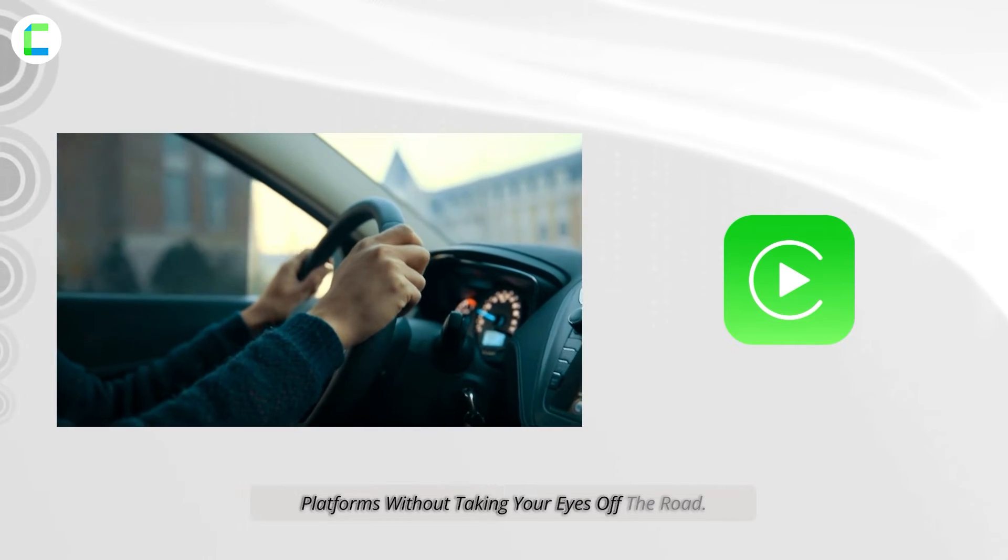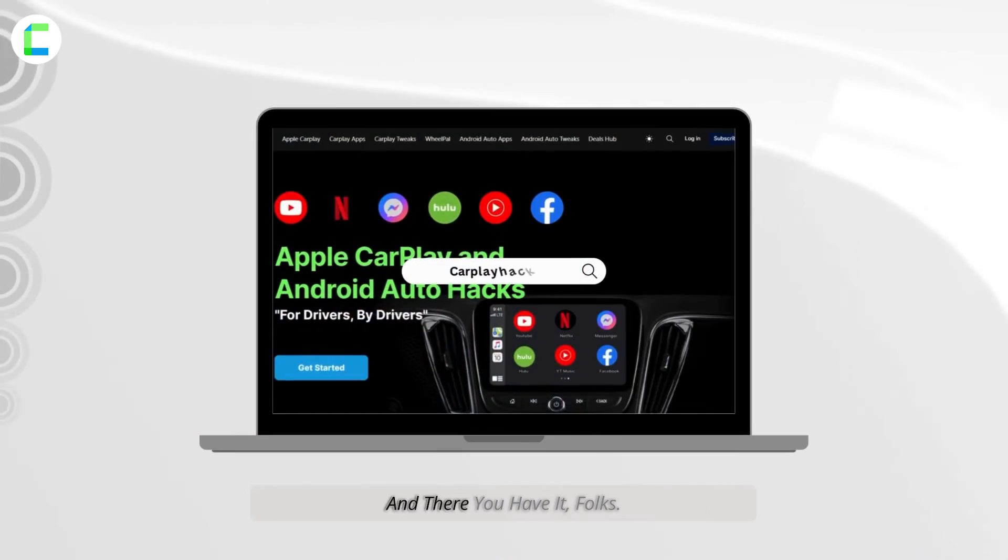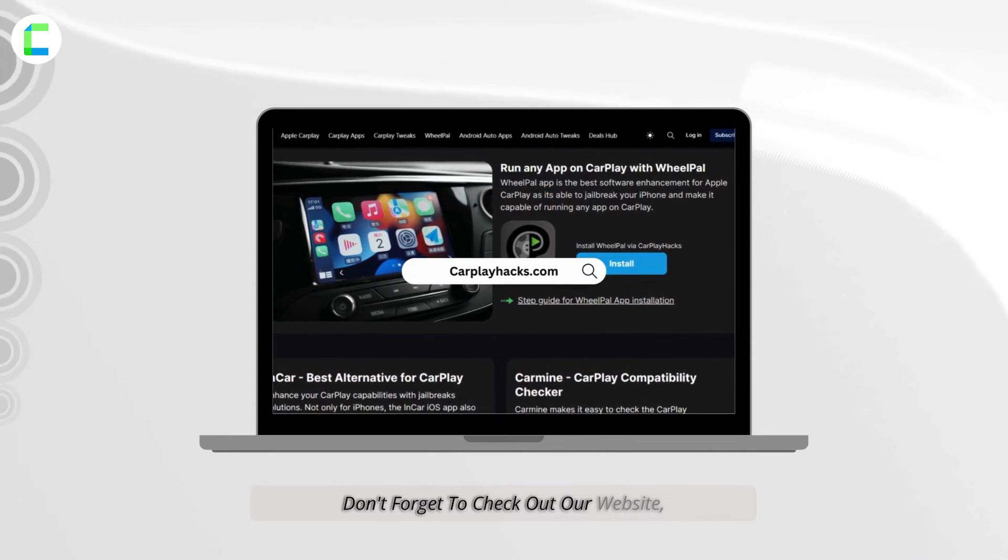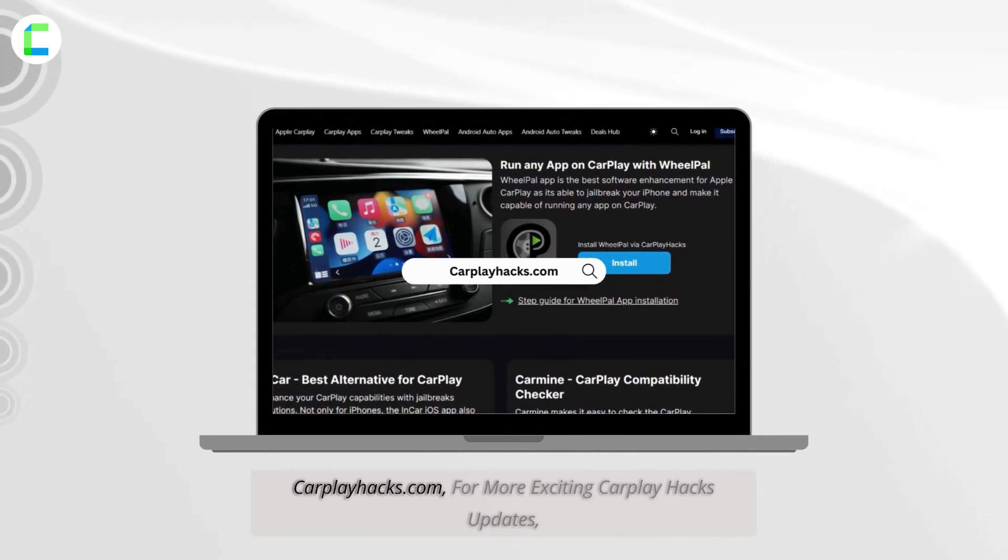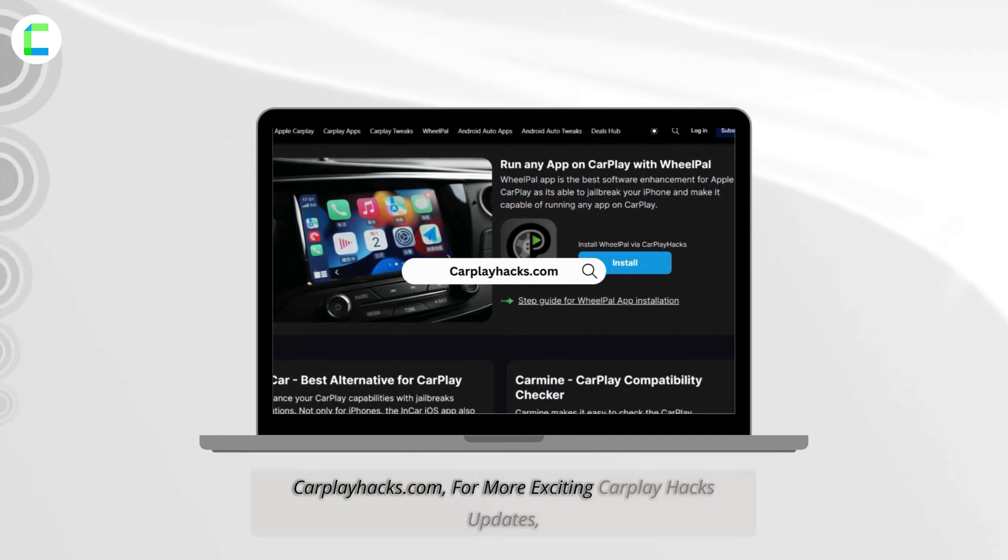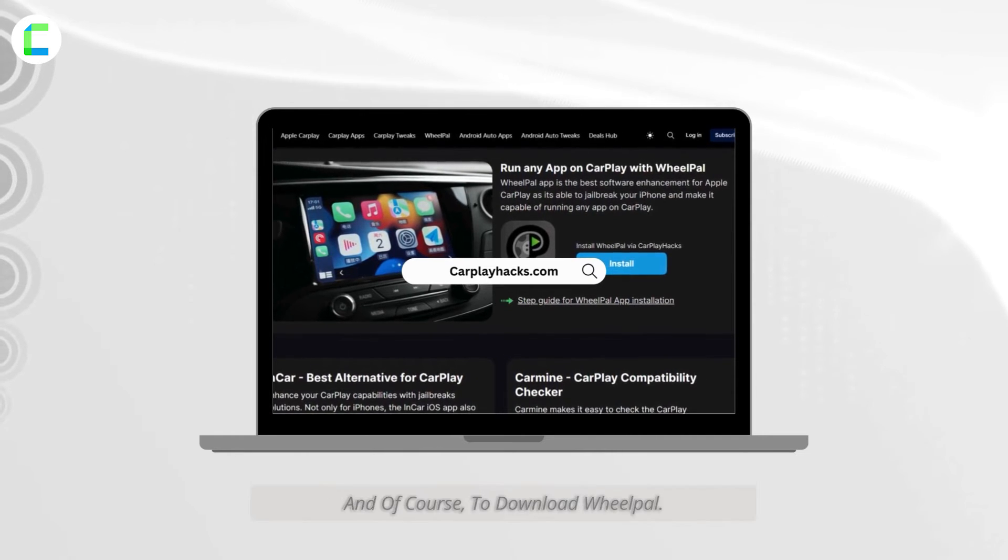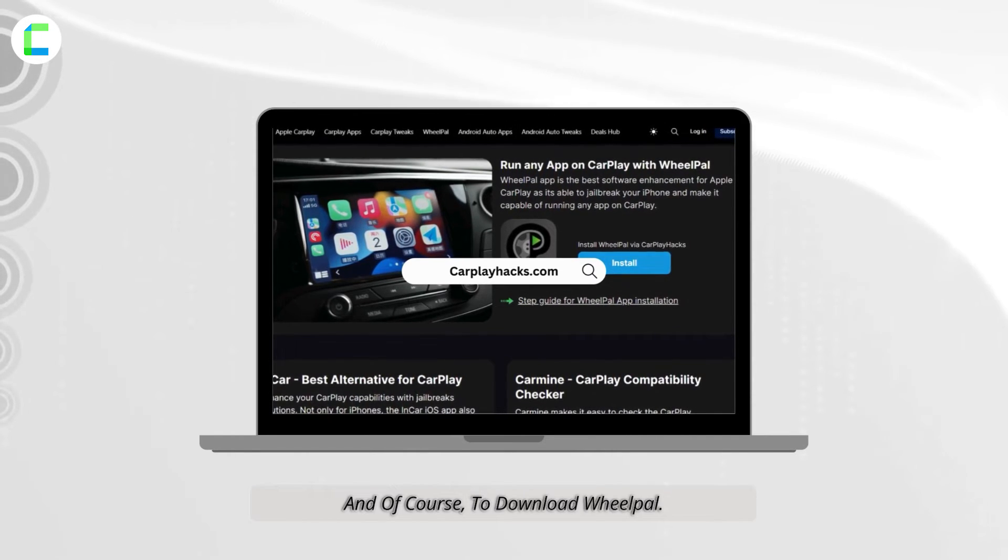And there you have it, folks. Don't forget to check out our website carplayhacks.com for more exciting CarPlay hacks, updates, and of course to download WheelPal.